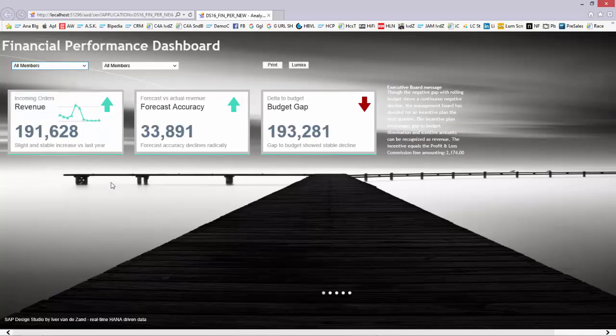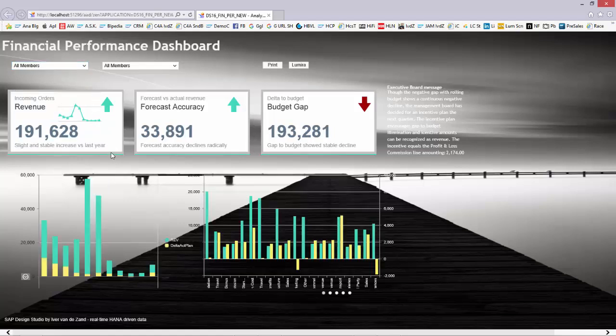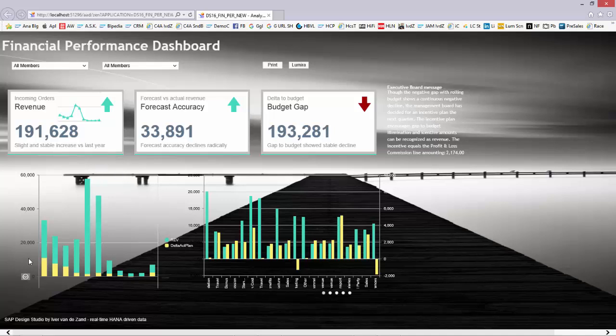The moment that the user wants more detail for a certain tile, he or she can click the tile. So if I click this tile, you see that I get more detailed information over here. If I hover, I have the revenue per month.